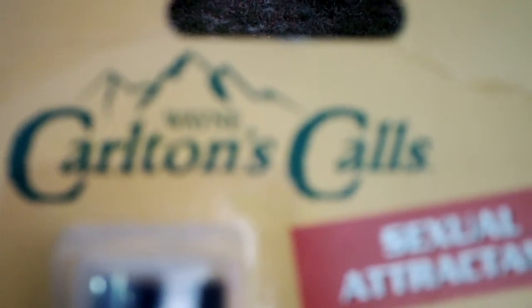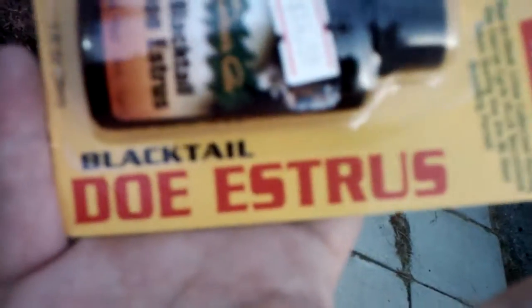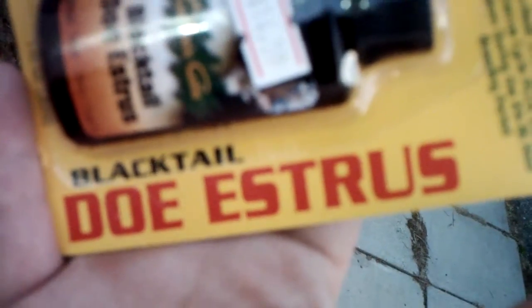What we have here is Wayne Carlton calls sexual attractant for black-tailed doe estrus. So what we're going to do is open it up and spray the bottoms of my gray shoes with it. Then we're going to stick it in this plastic bag and seal it overnight because when I go hunting tomorrow, I'm going to be wearing those shoes.